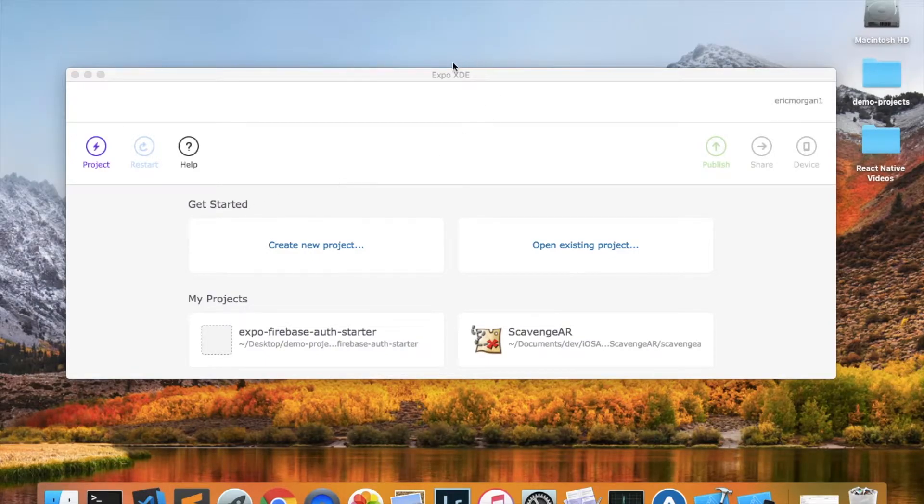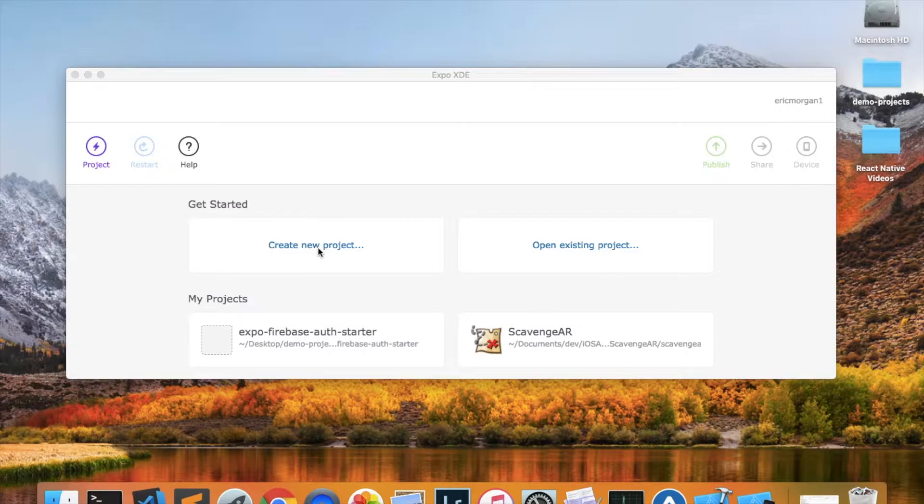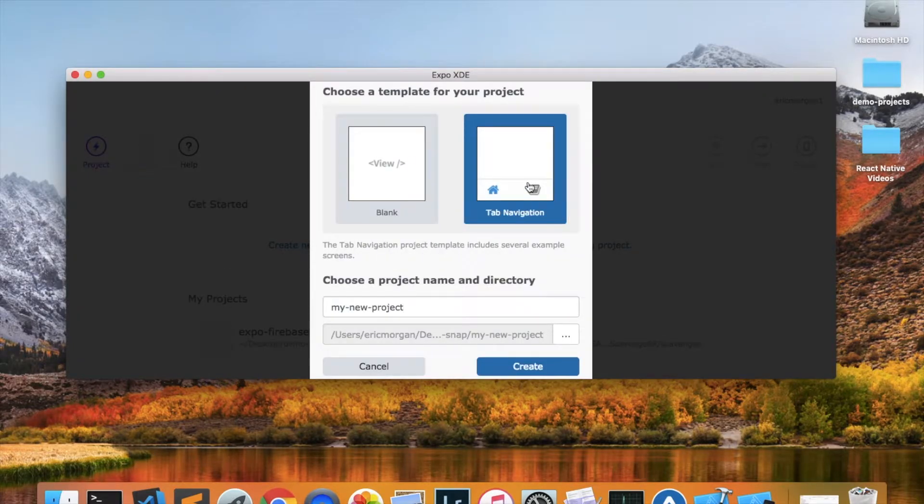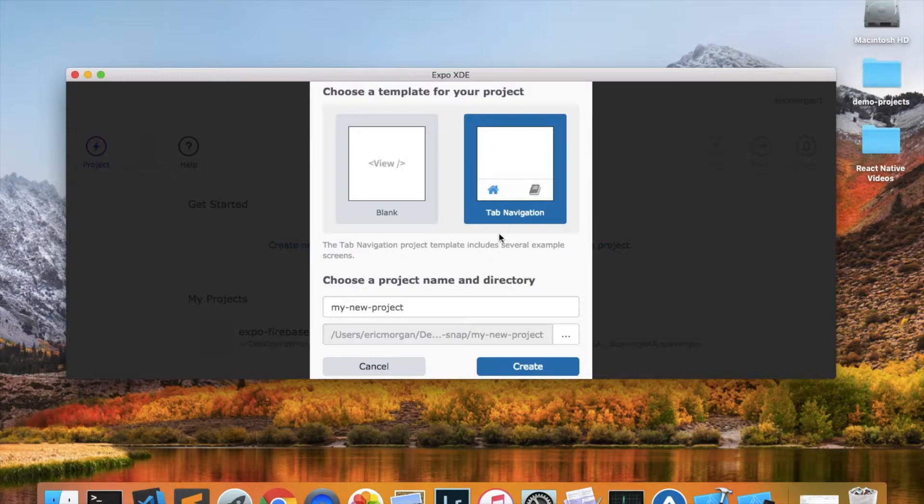The first thing we need to do is open the Expo XDE and click Create New Project. Now I usually choose Tab Navigation Project even if I'm not making a tab-based application because it gives you a lot of default files and folders that I find convenient.